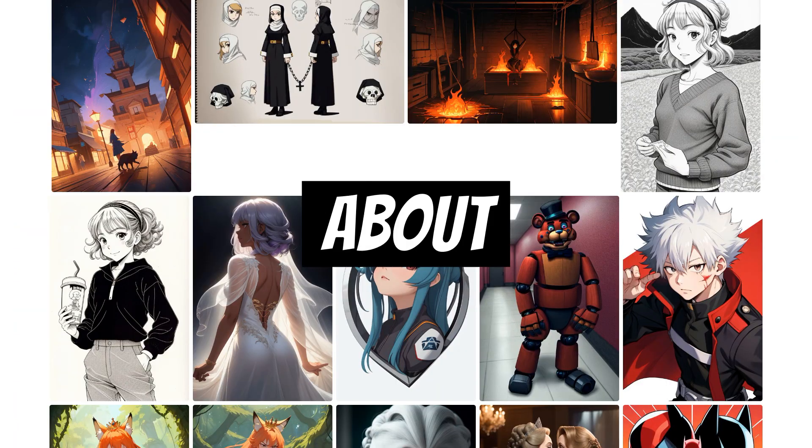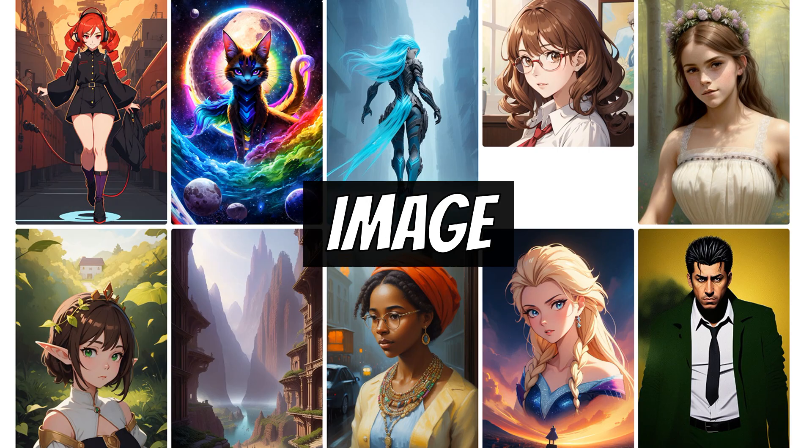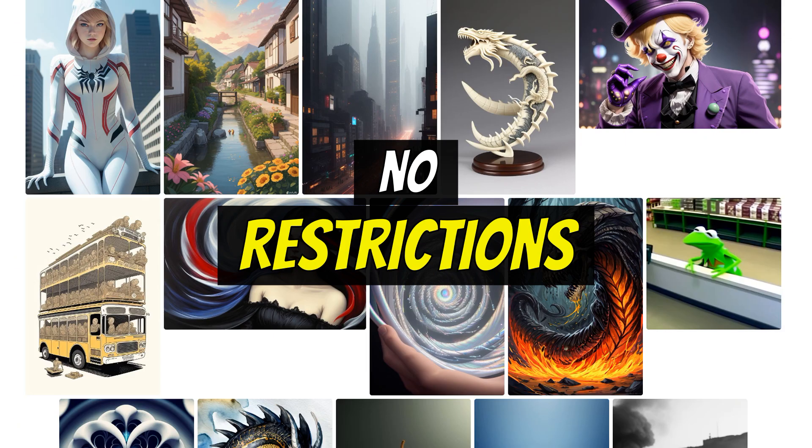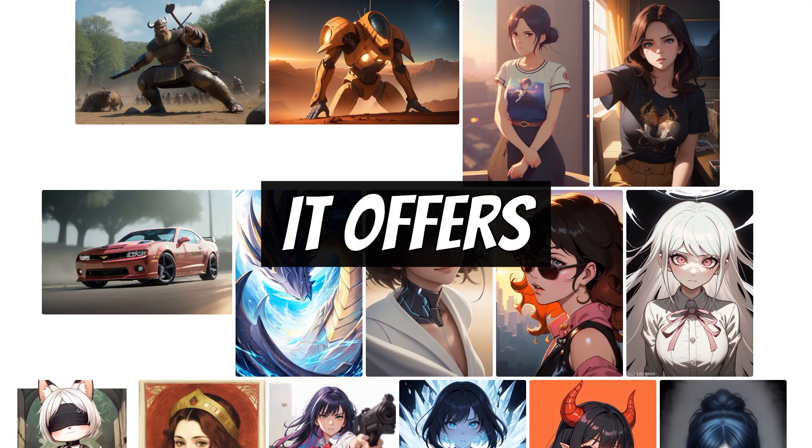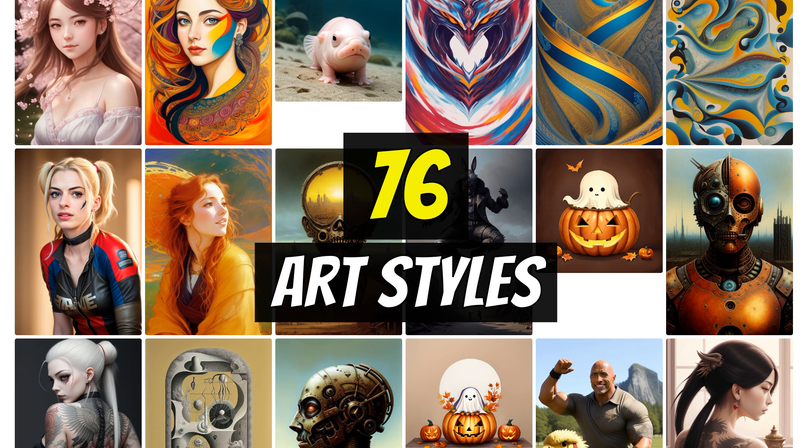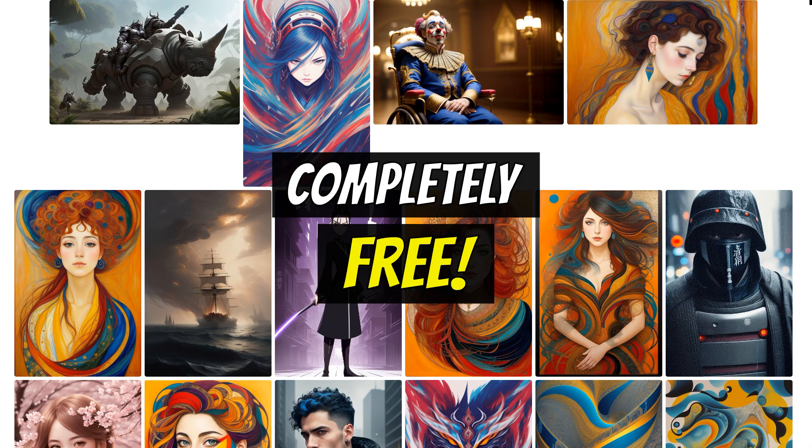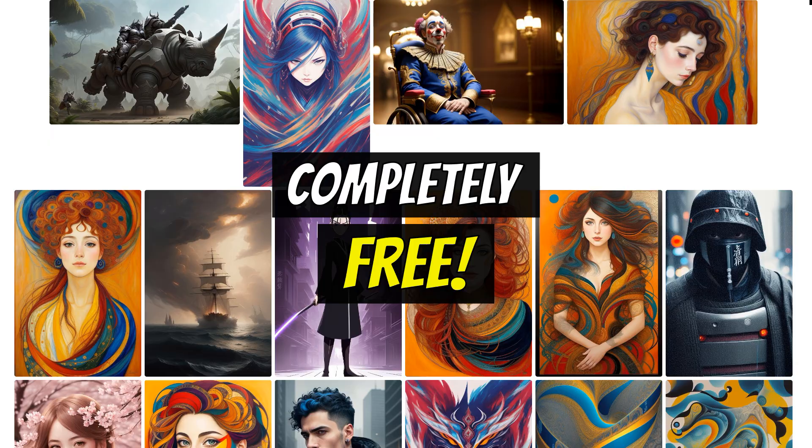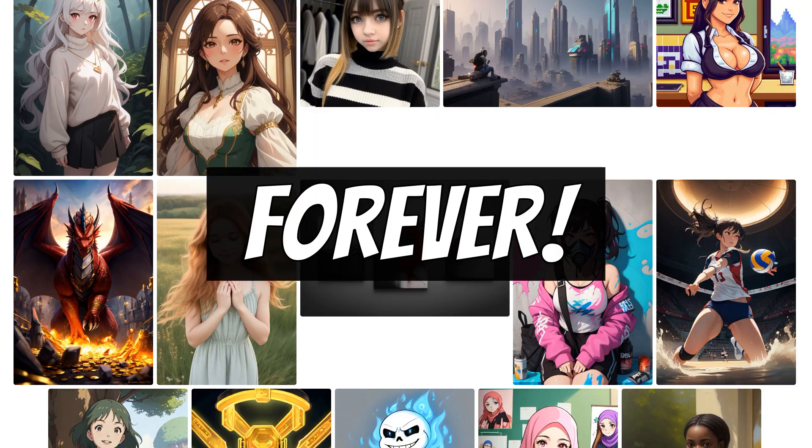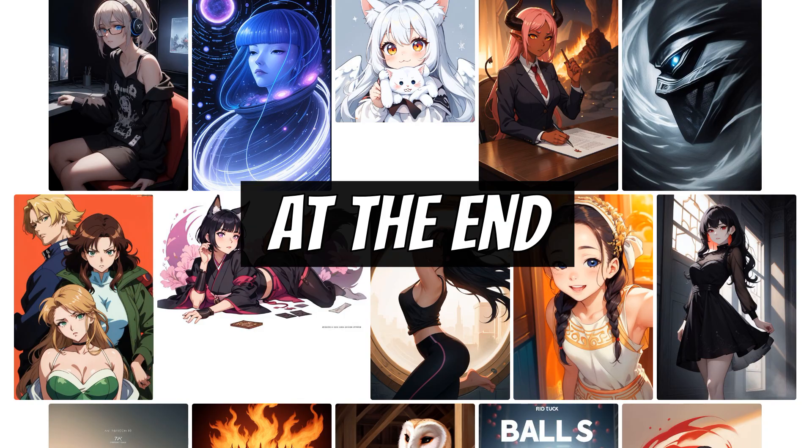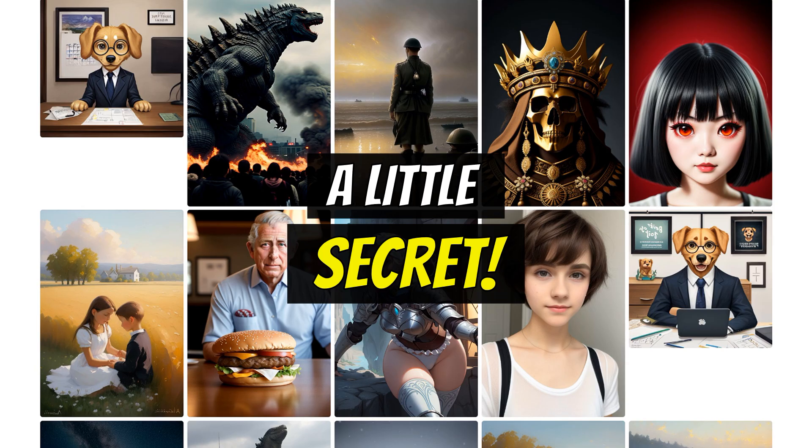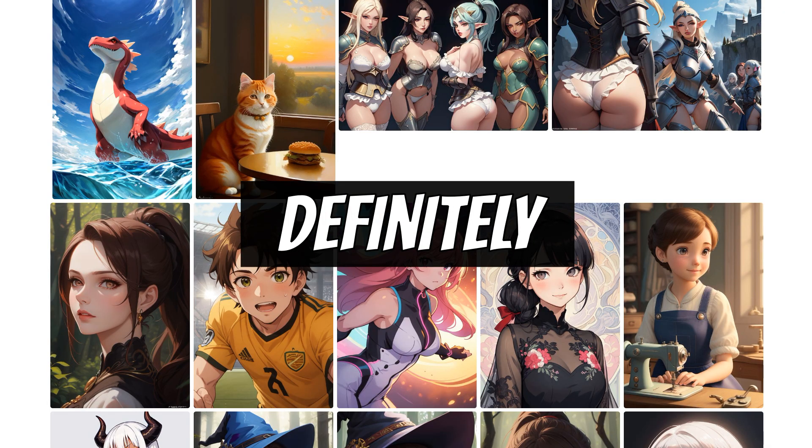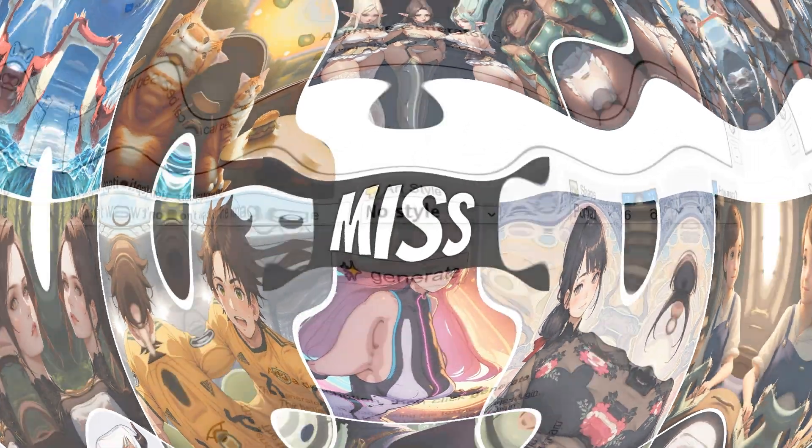Today's topic is about an extraordinary image generator that has no restrictions or daily limits. It offers 76 unique art styles and is completely free, forever. At the end, I will reveal a little secret about this image generator that you definitely don't want to miss.